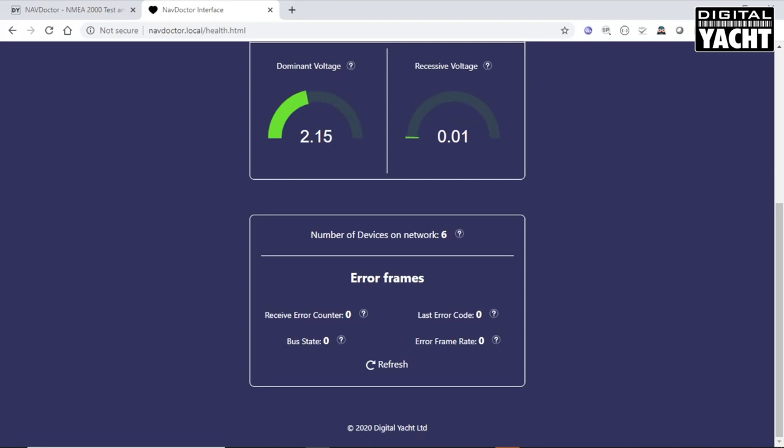In fact, now this is bound to go wrong, because it always does with a live demonstration. But I'll just now start to short the two lines together. And hopefully, you will see, there we go, we start to see the error frames counting up as I short the two pins together.